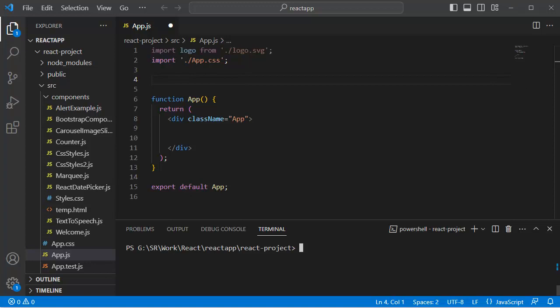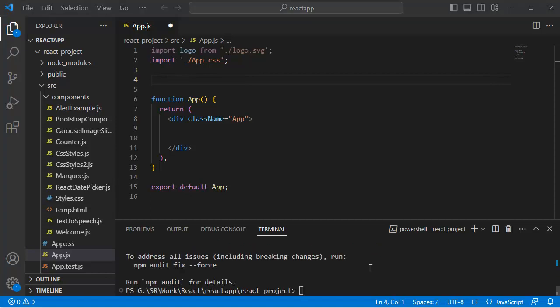To install Bootstrap in your application, go to the console window and write npm install bootstrap, then press enter. This will install the necessary files which are required for Bootstrap in your application.